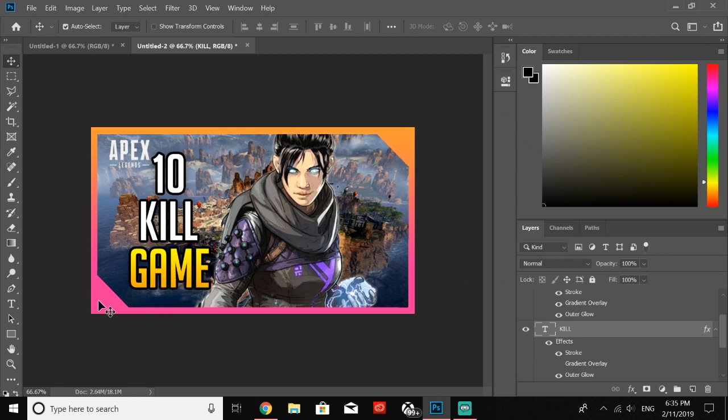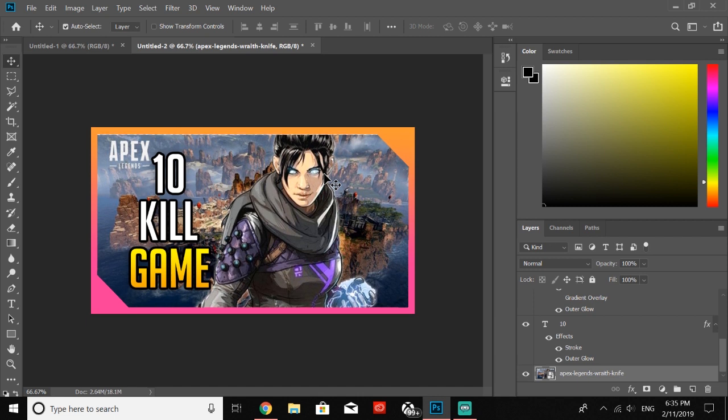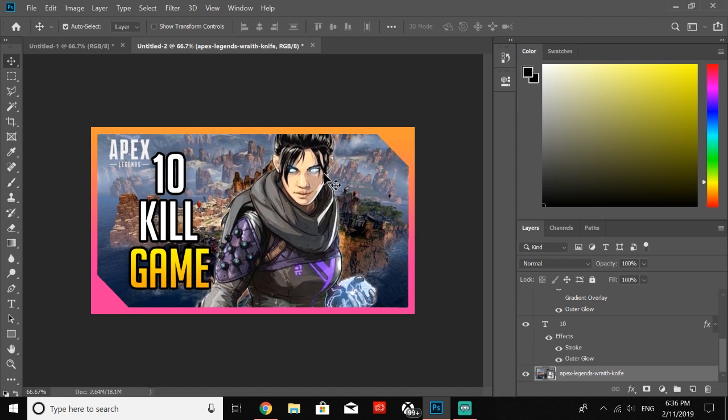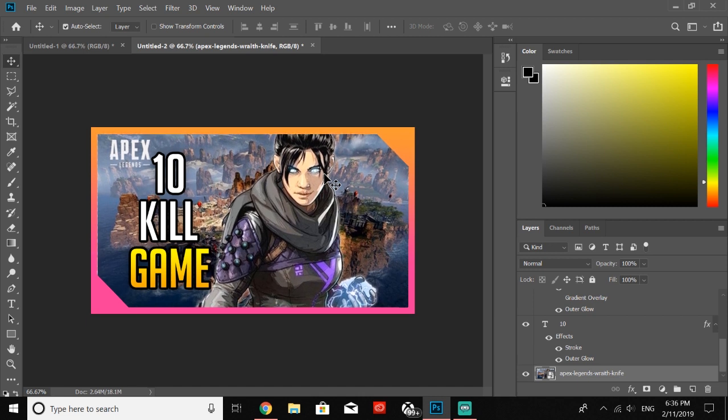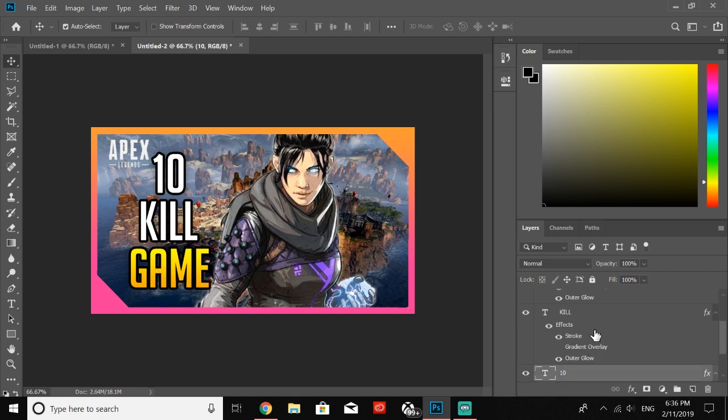If you want, you can add your thumbnail right there. I wouldn't recommend putting anything in the bottom right-hand corner because that is where the length of your video goes on YouTube. But other than that, I think we're finished. I'm going to make sure that this is lined up perfectly. There we go.